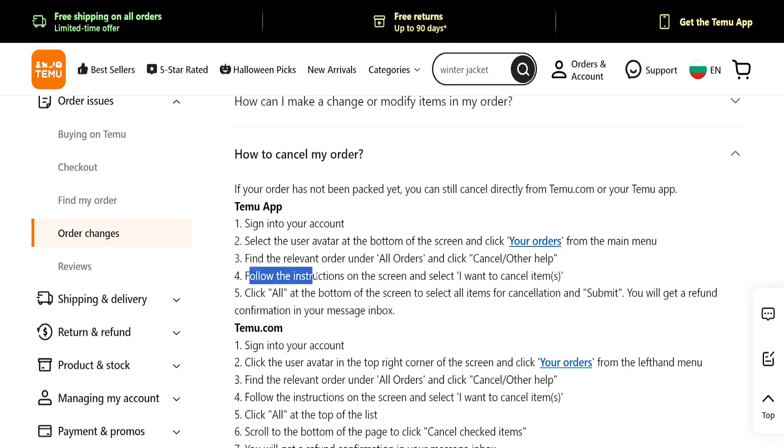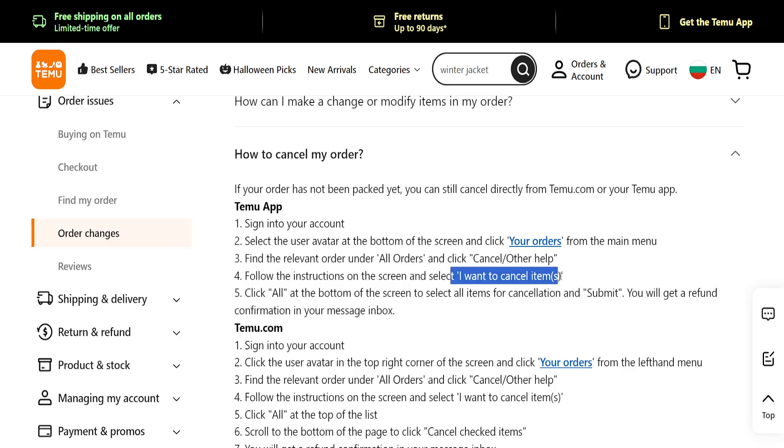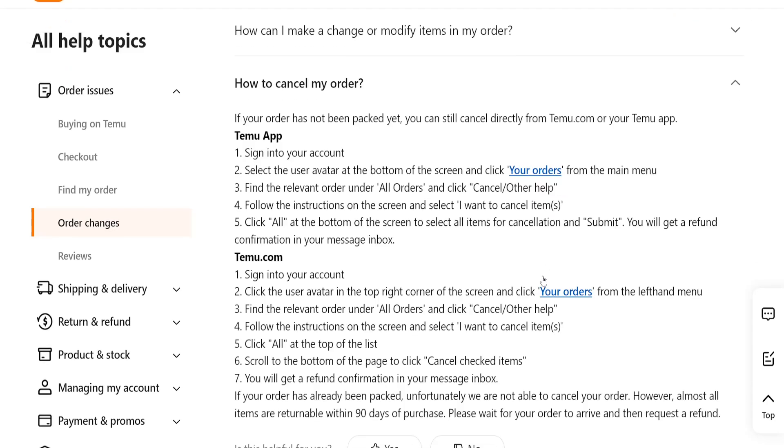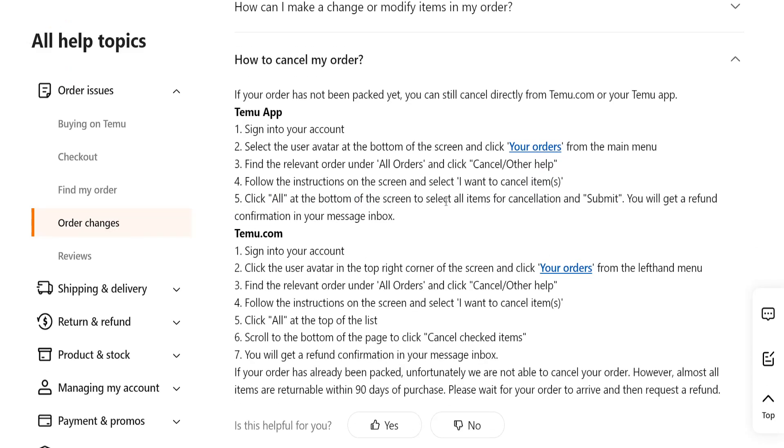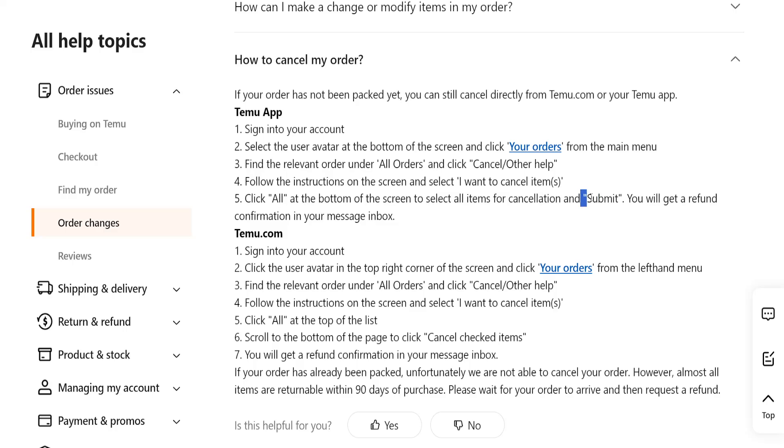Then we just follow the instructions on screen and select 'I want to cancel item' or multiple items. Click 'All' at the bottom of the screen to select all items for cancellation, and then we will choose submit.